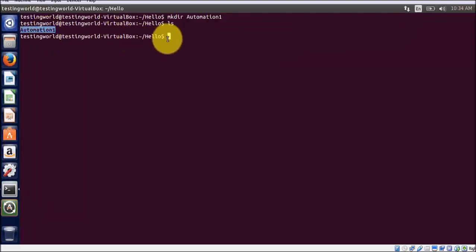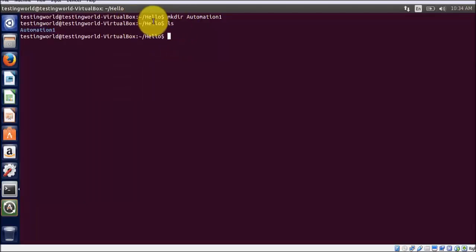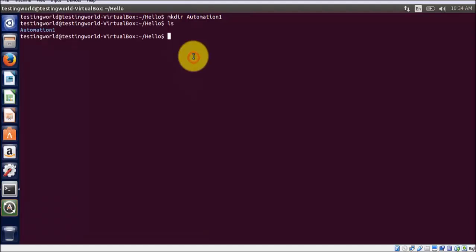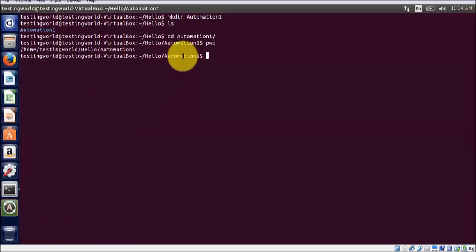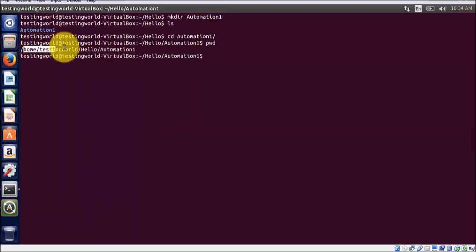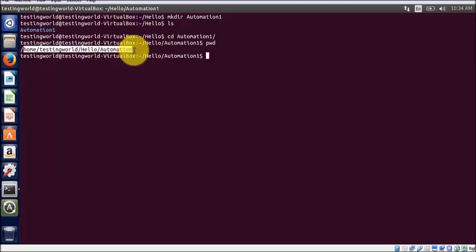If I run the command again ls, here we see this directory is created. So I have created one folder on the location hello. If you want to move inside the folder, I can do cd automation one. So here my present location is home, testing world, hello, and then automation one.